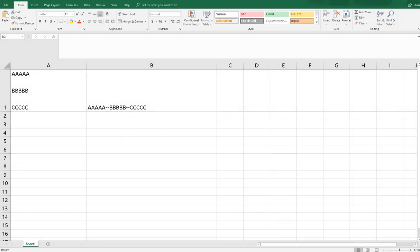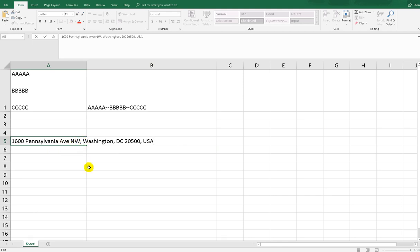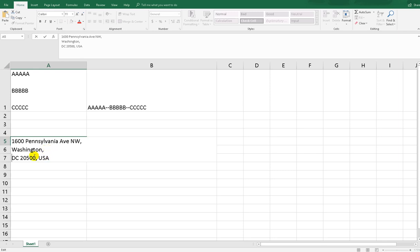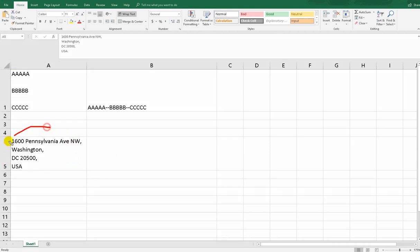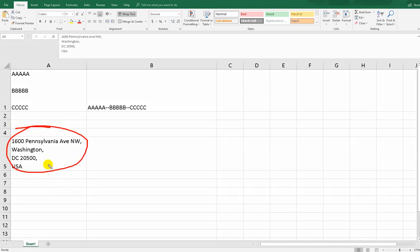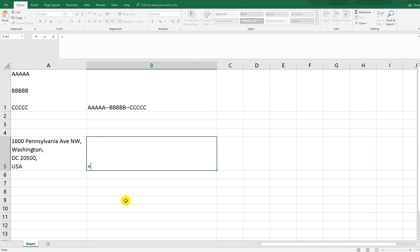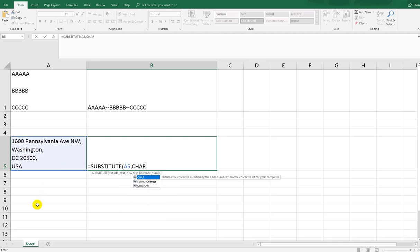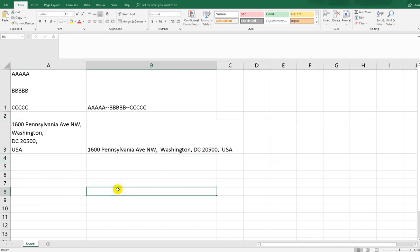Here's another example. Let's say we have an address saved across multiple lines using Alt+Enter. We can use the same SUBSTITUTE function: select the address cell, use CHAR(10) as the old text, and enter a space character as the new text. Ignore the instance number and close the bracket. The address lines are now joined into one line separated by spaces.